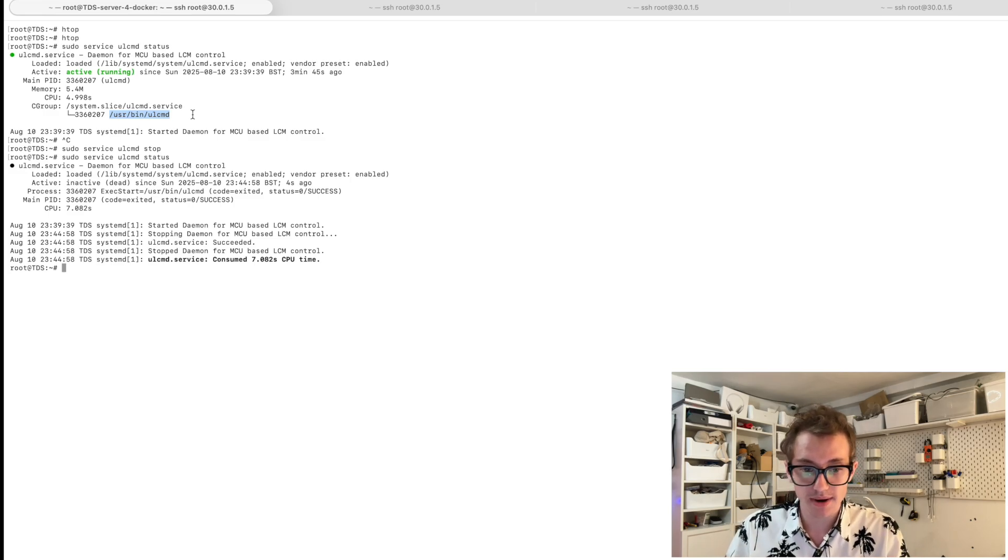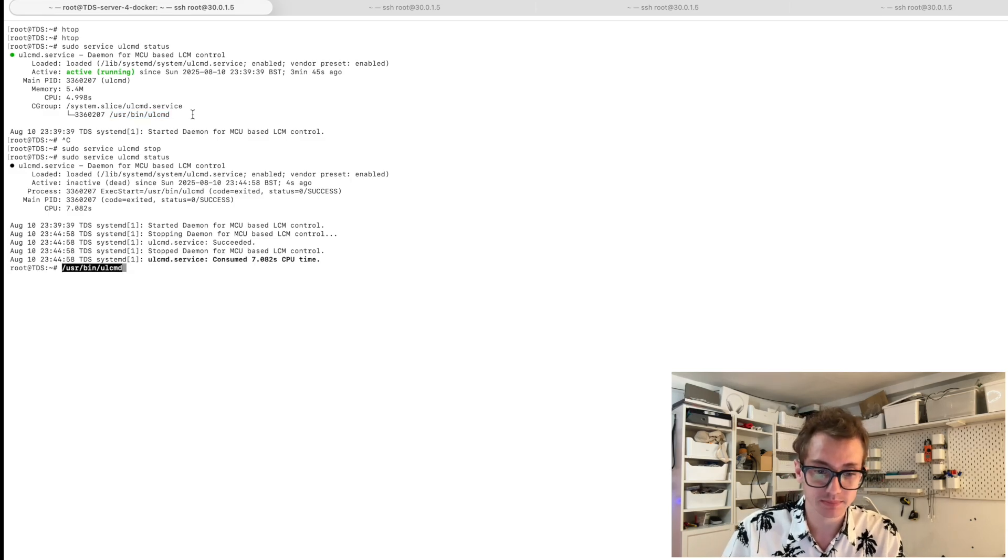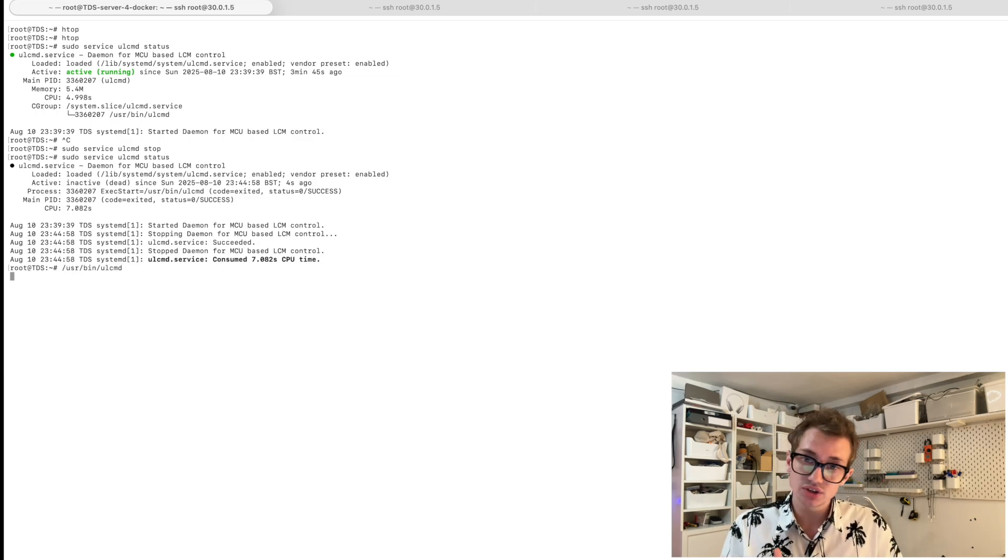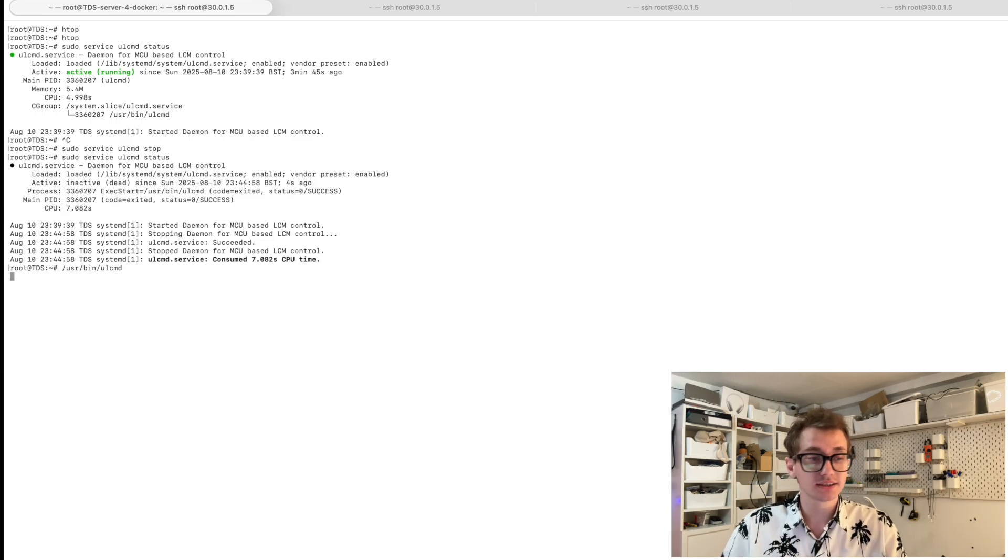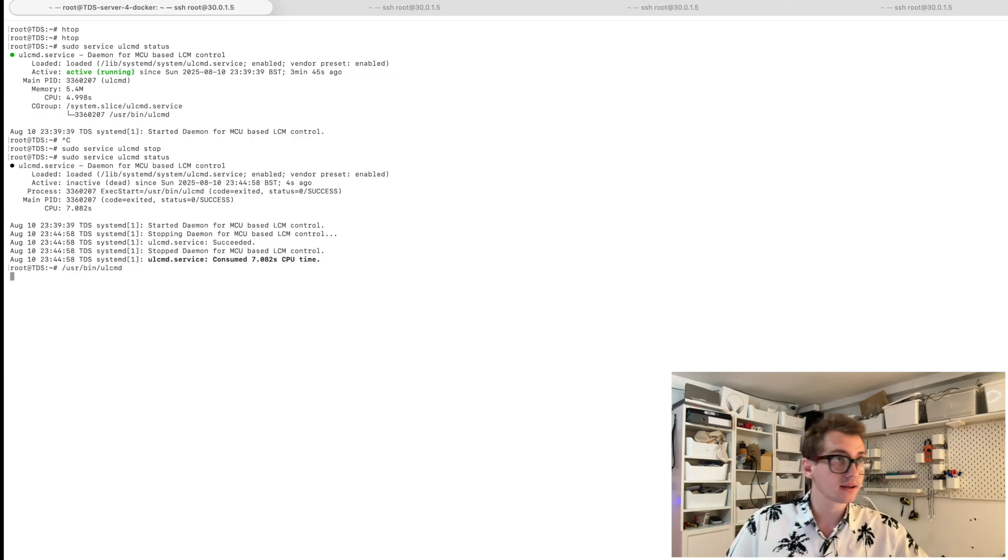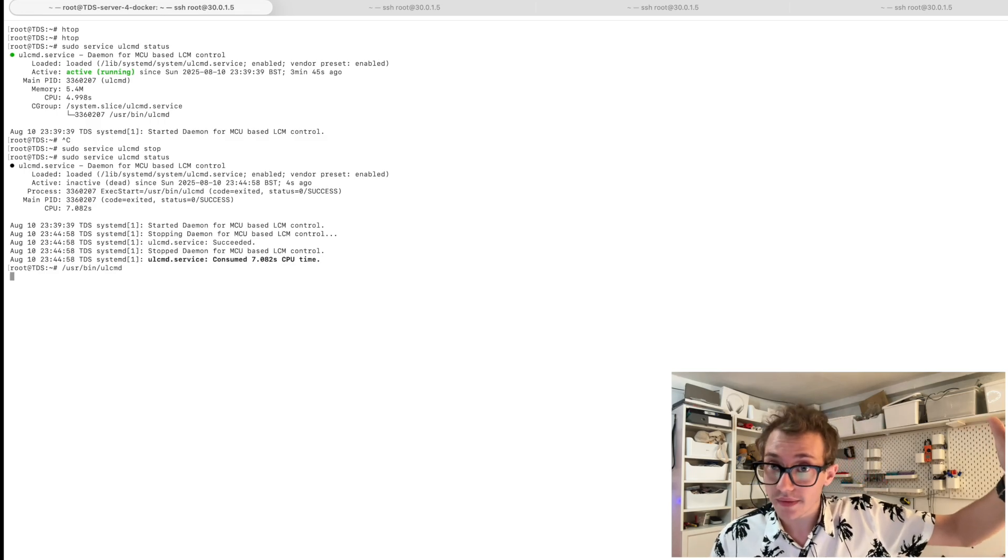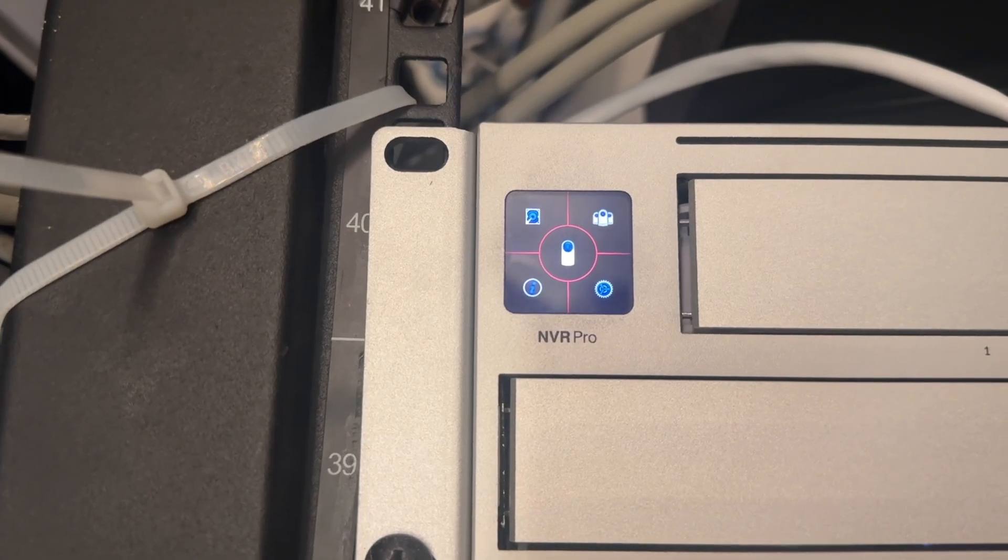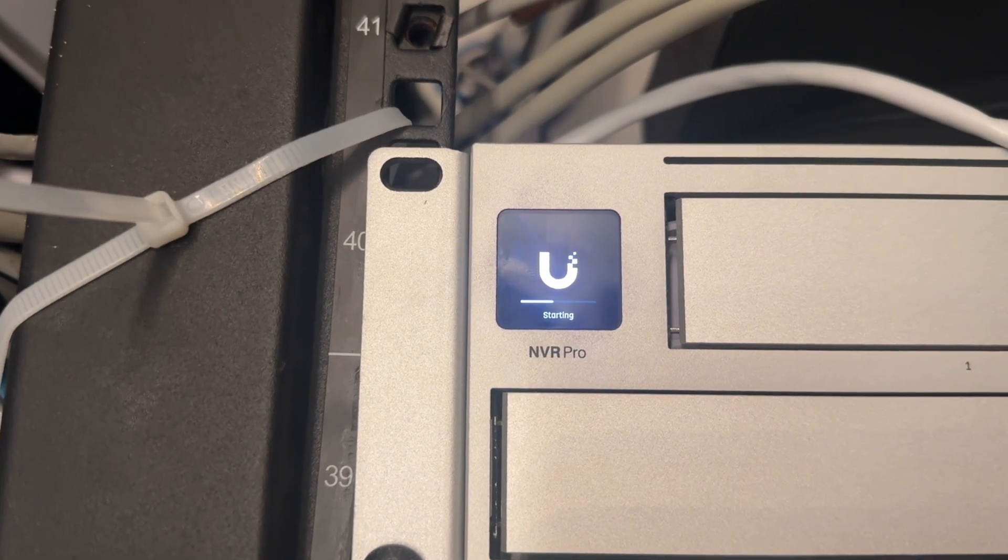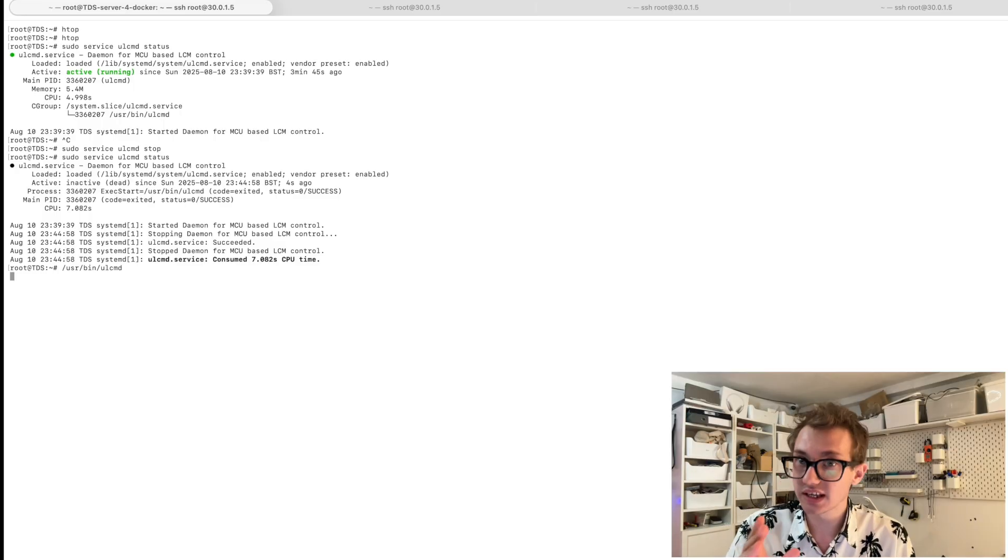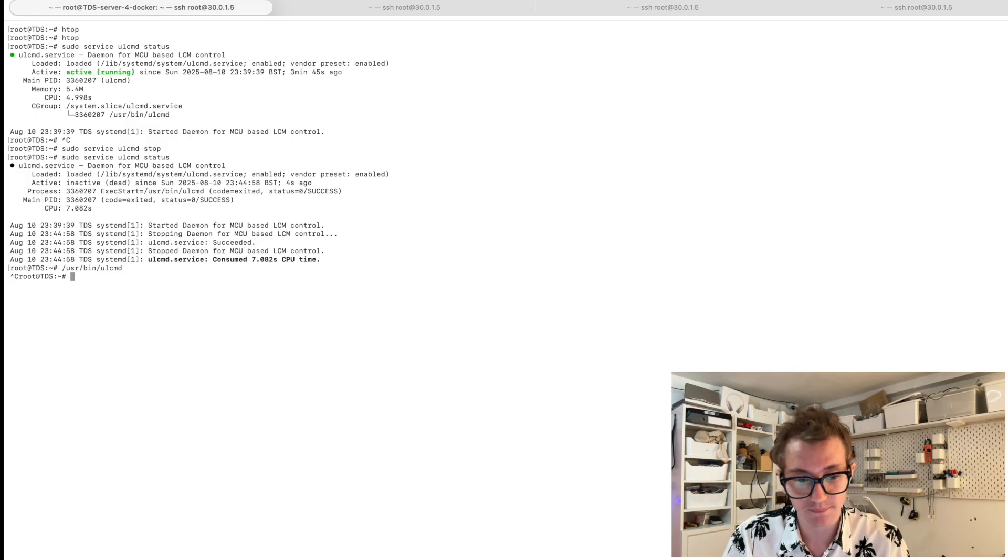If I run it manually by copying its path and pasting it in here, it just runs. It doesn't do anything. It doesn't output anything. But actually, I've just noticed on that screen, it has rebooted. It's done a little update sequence. That's very interesting.